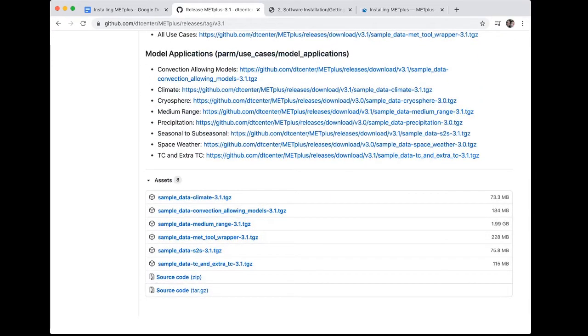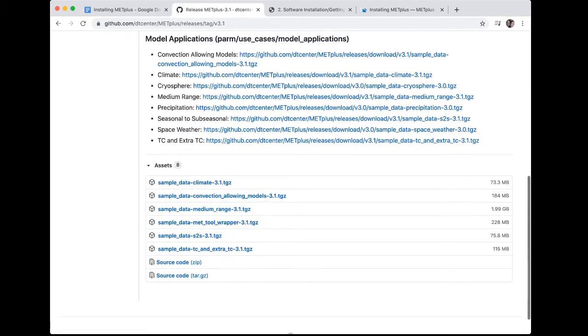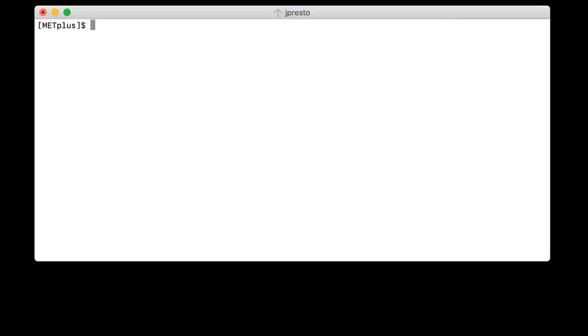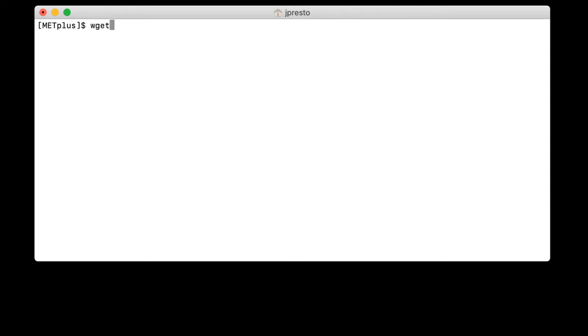Now we'll scroll down to the Assets section to get the source code. We'll right-click on source code, parentheses, targz, and select Copy Link Address. Go into the terminal window. I'm currently in the location I chose to install METPLUS. Please choose a location to install METPLUS, change directories to go into that installation directory, and then type wget space and then the link that we just copied, and hit Enter.